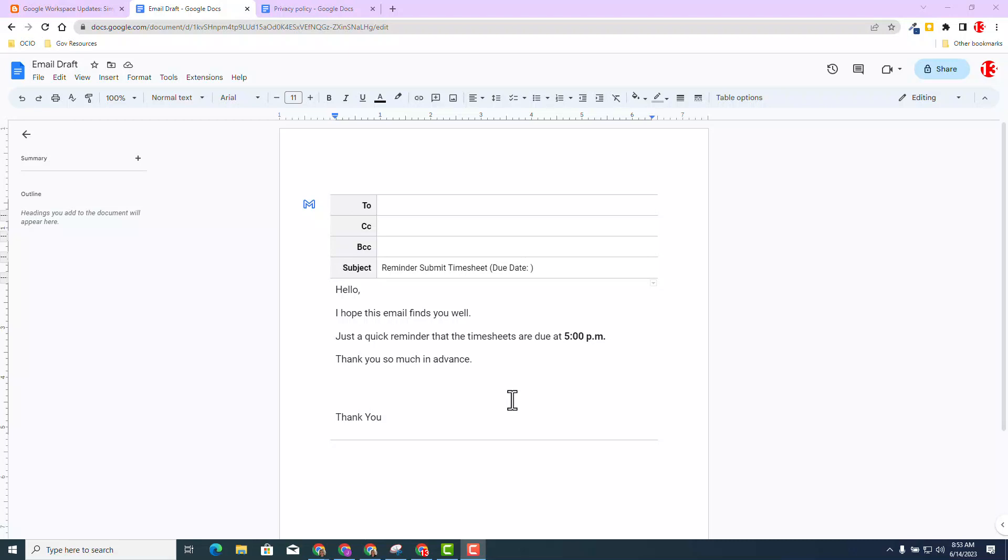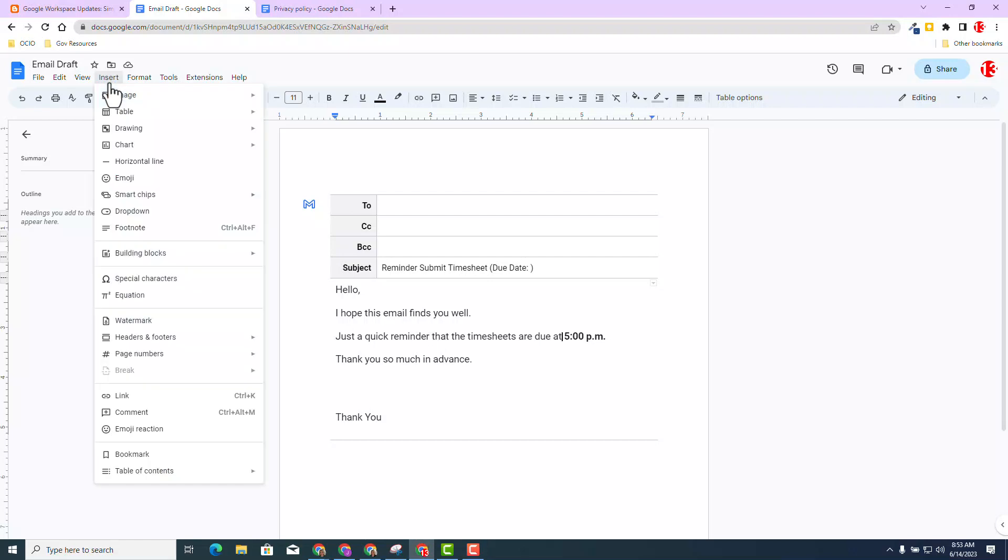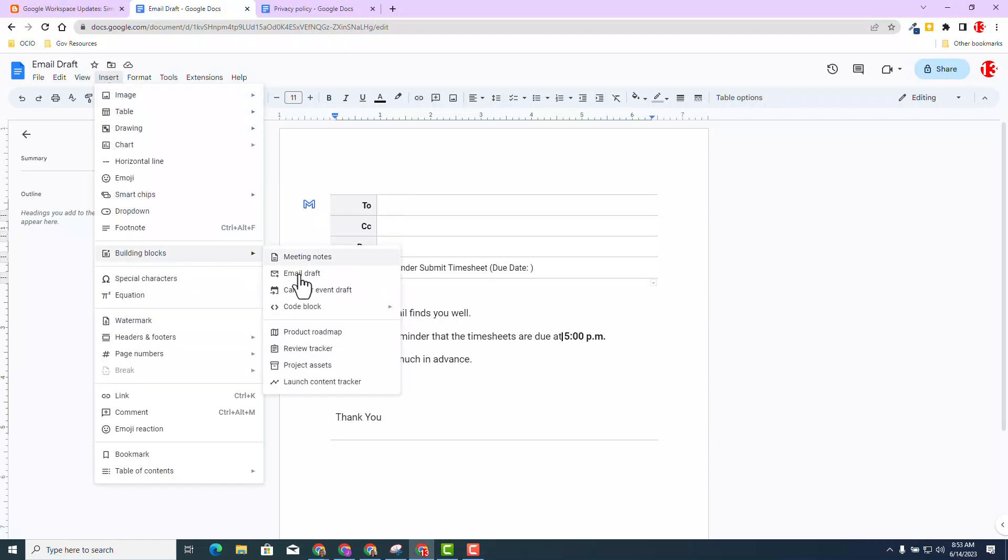Many of us need email templates, and sometimes we need those variables, those placeholders, to just quickly be changed. In this particular document, I have already inserted it by going to Building Blocks and clicking Email Draft. If you need to learn more about the email draft update, check the description below.